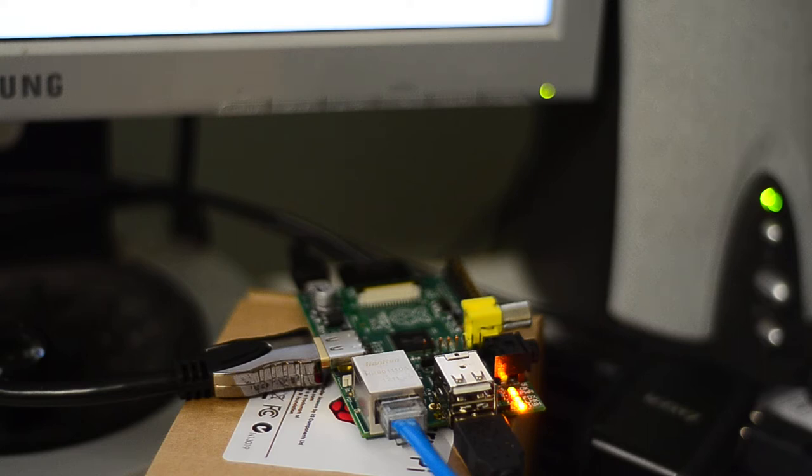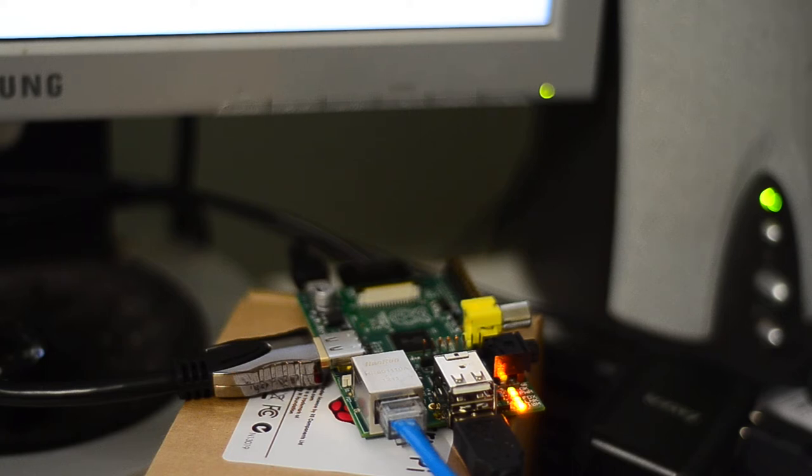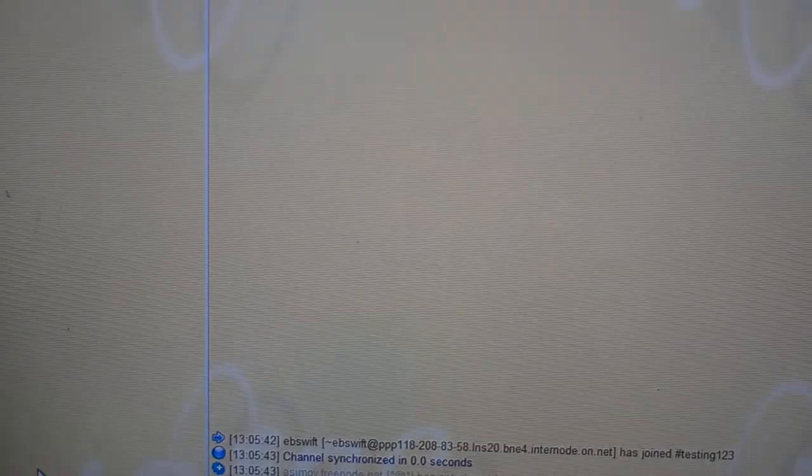Now, there's the Raspberry Pi running there, and it's currently running the bot live right now. So I'll just move up to the IRC screen. Just running KVE IRC just for the demonstration.